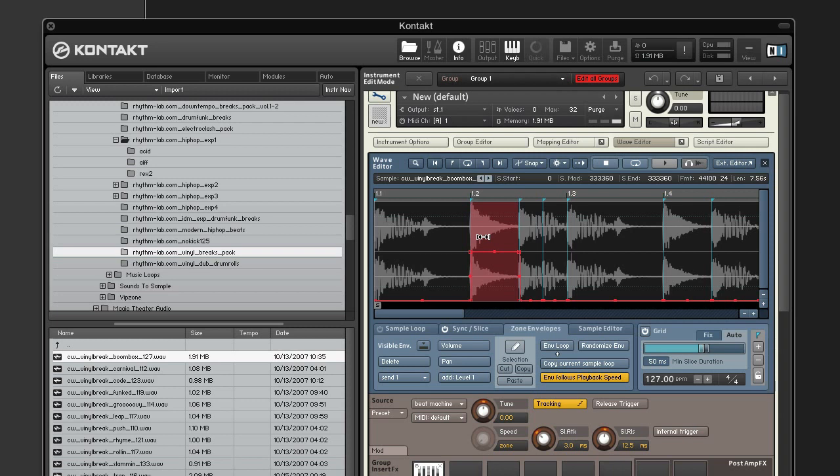Once you have your selection, click cut or copy. And to insert the clipboard contents of your envelope, click the paste button. Kontakt will insert the clipboard region at the position of your edit cursor. The edit cursor is the red line.